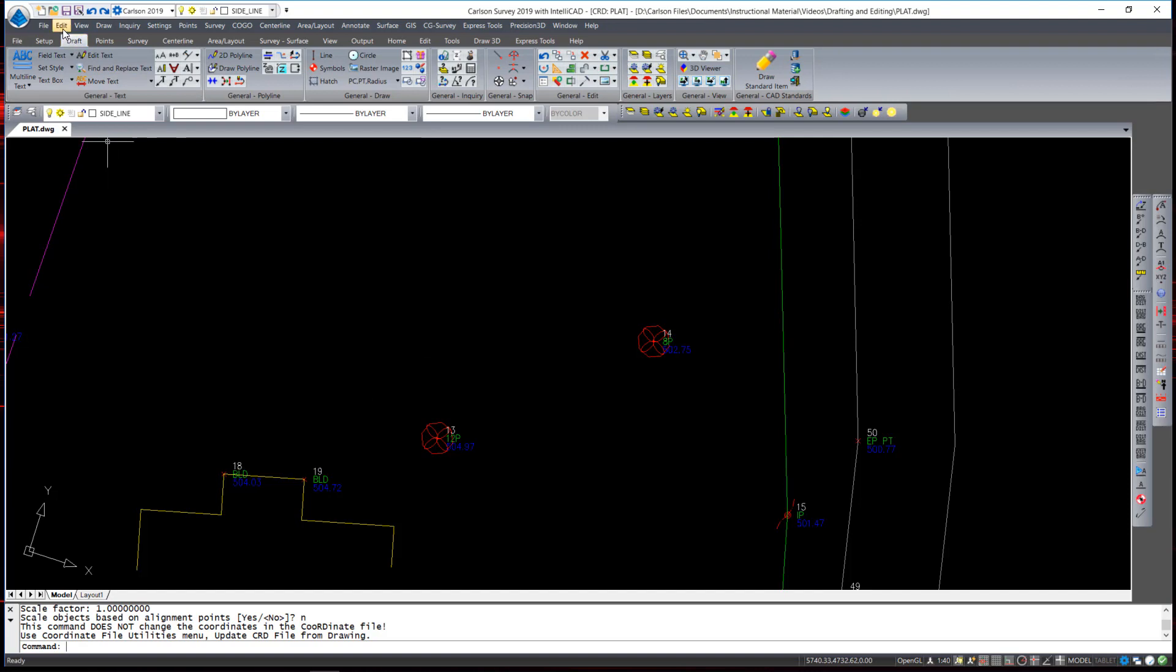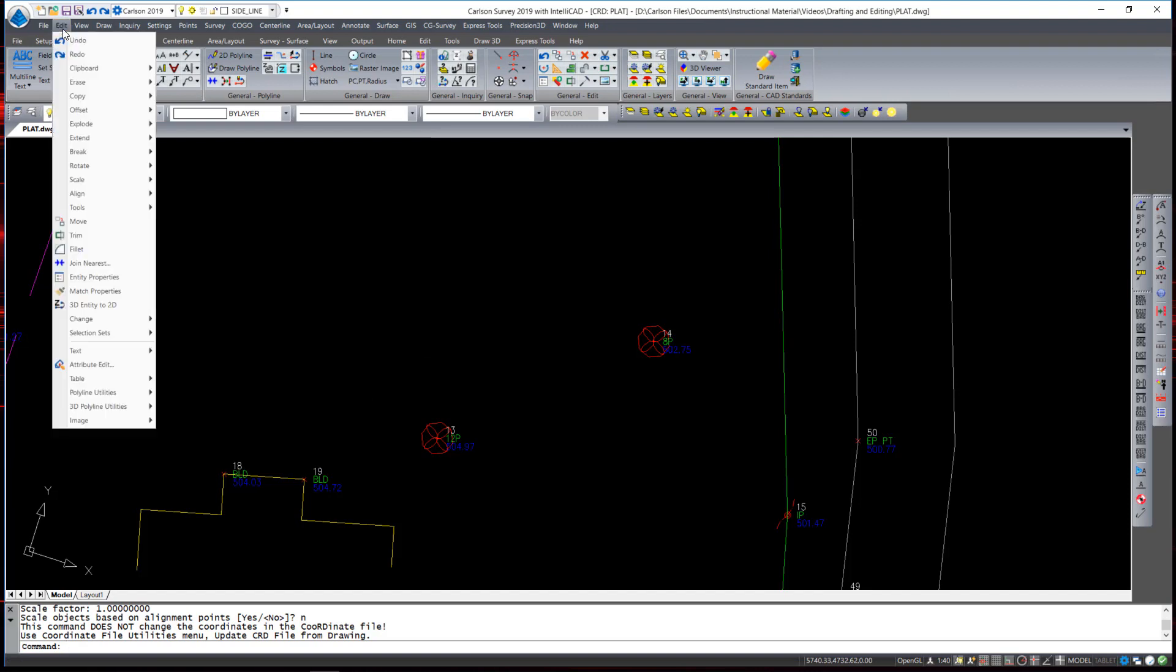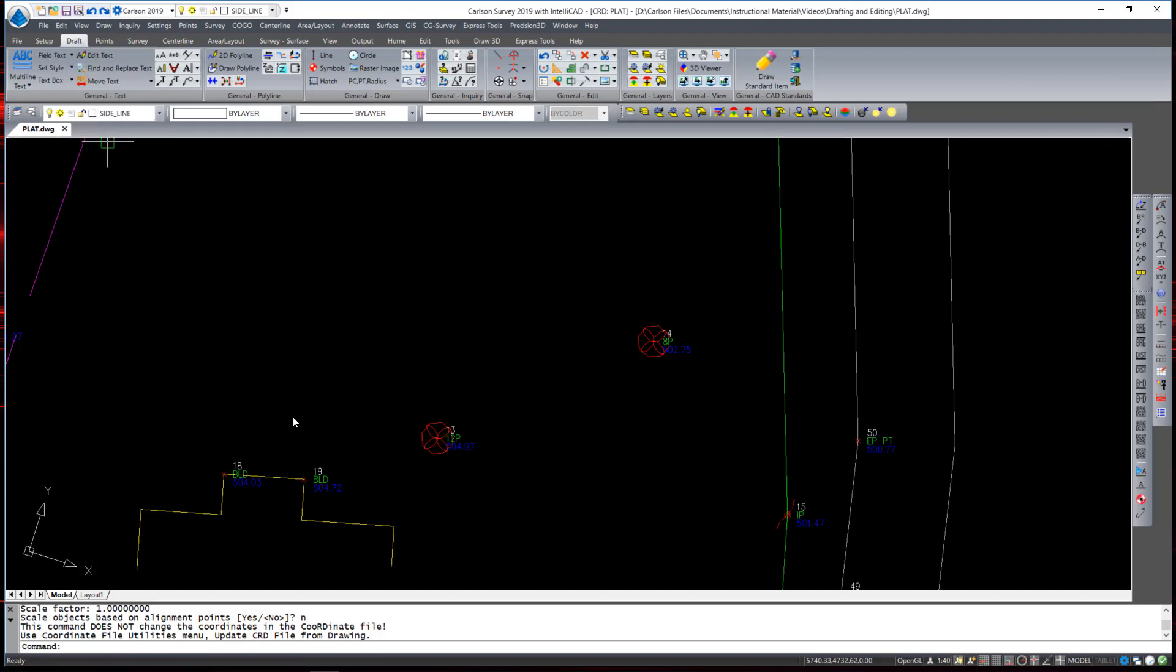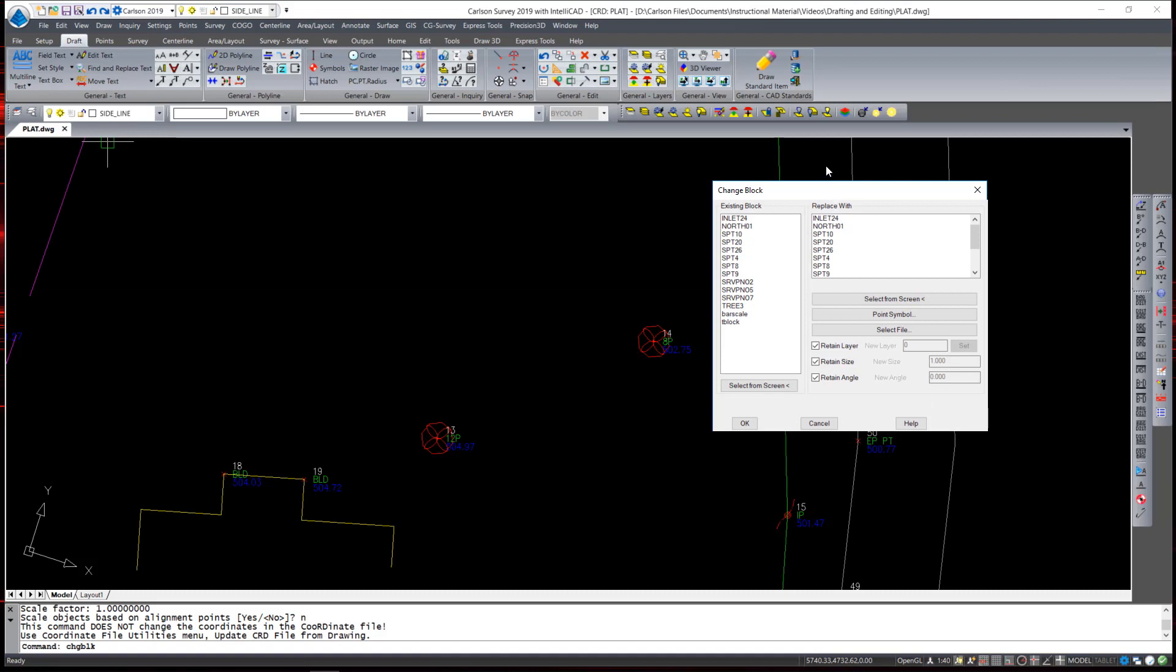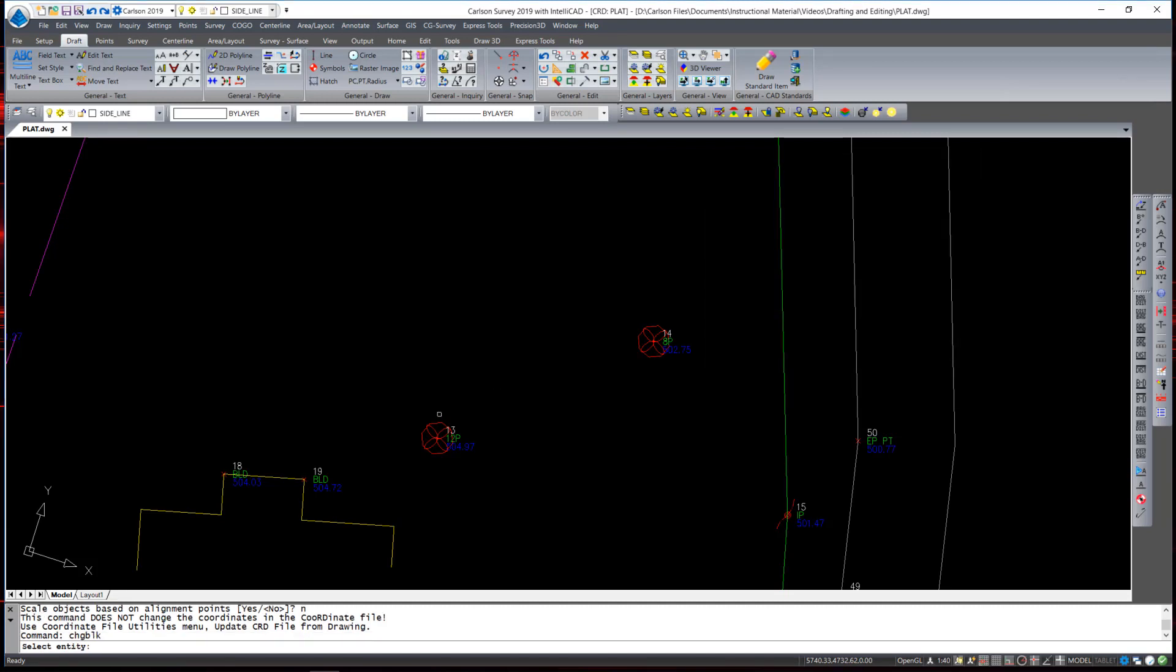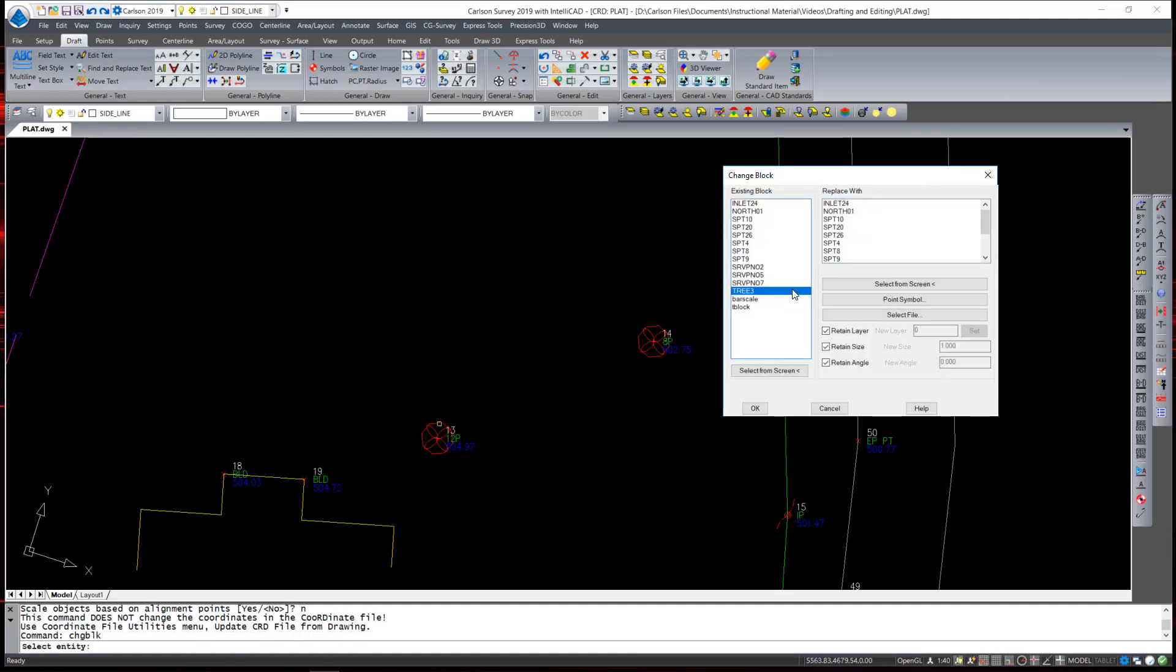To execute the command, you go under the edit pull-down, change fly-out, and then block inserts and substitute. A dialog box appears that shows all the existing blocks within the drawing. If I am unsure of which block it is that I need to select, I can select from the screen. We will select that tree. It highlights the block named tree 3.